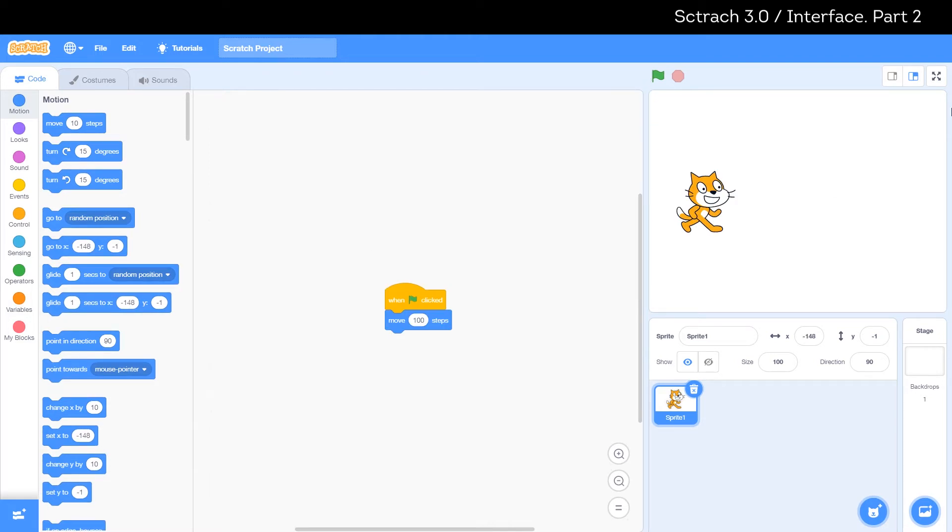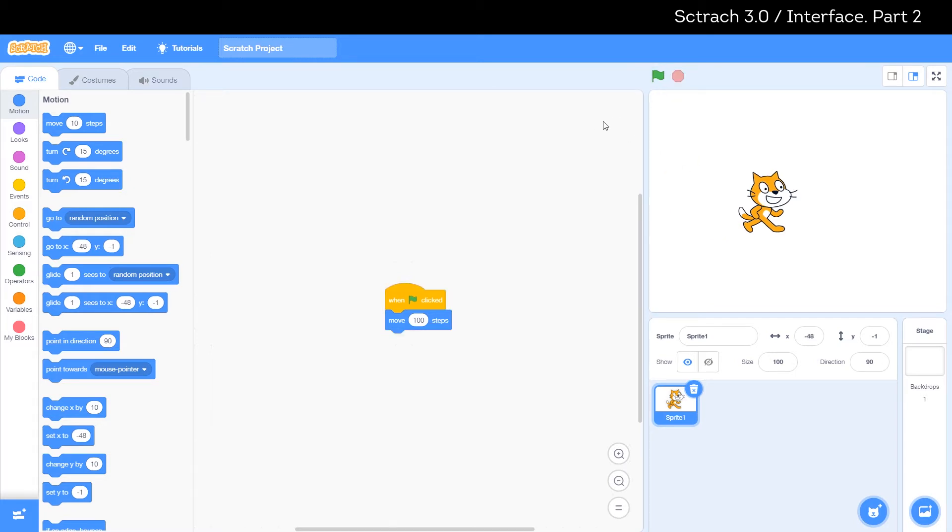This white field is the canvas or screen. We create a script for our object and can see how this script works on the canvas. So, if we program the cat to walk, it will move across the canvas.